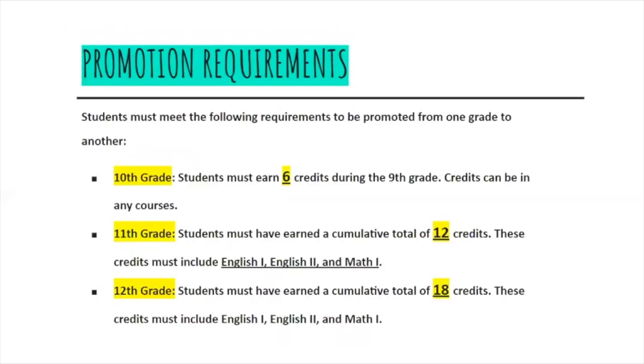If you turn to the page in your student planning guide, you will see the promotion standards for each grade level. Please note, in order to be a 10th grader, you need to have a total of six credits.